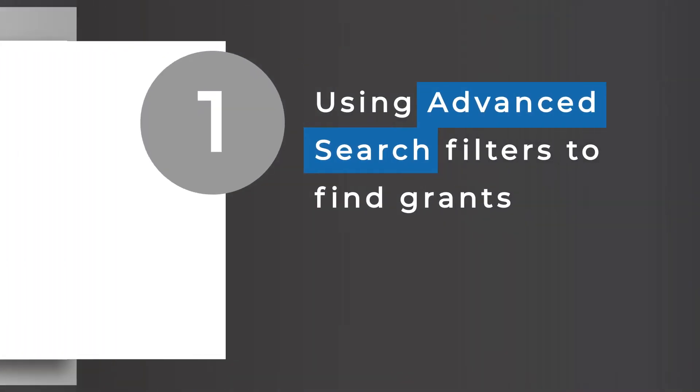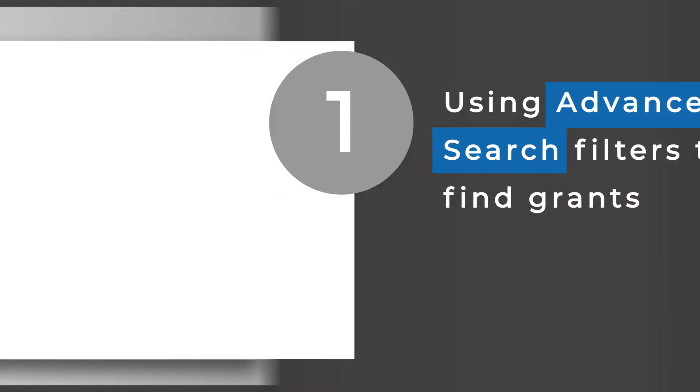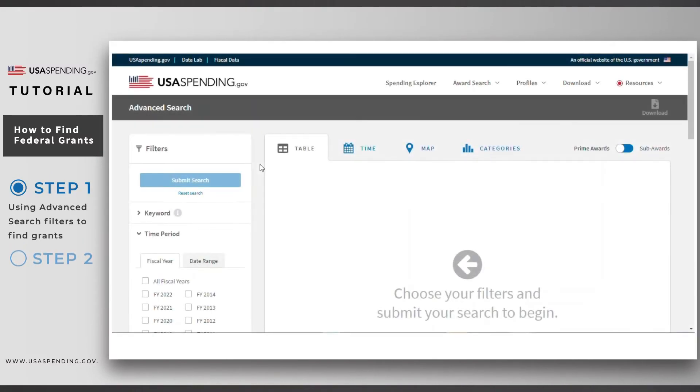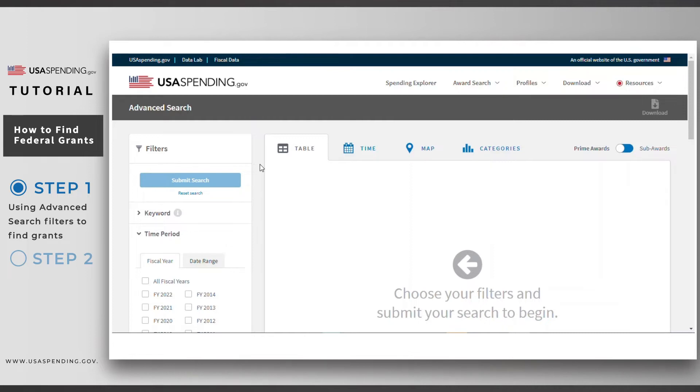Step one, use advanced search filters to find grants. For this example, let's look at the search filters you would use to find all grants going directly to nonprofit organizations working in the state of North Carolina. Looking at the advanced search page, you'll notice a variety of filter options in the left-hand panel.